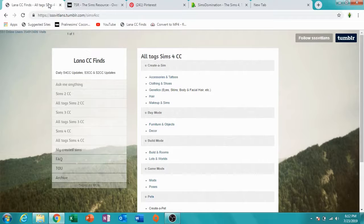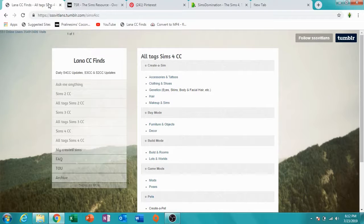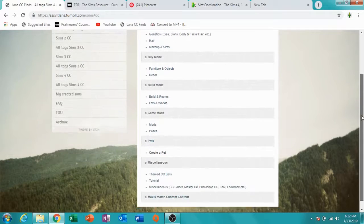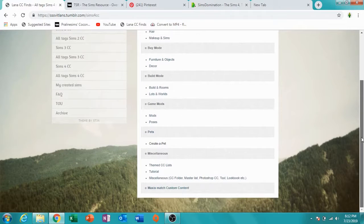The first website I'm going to show you is Lot of CC Finds. This website basically has all the CC you could imagine, and one thing I like about it is that it's so organized.